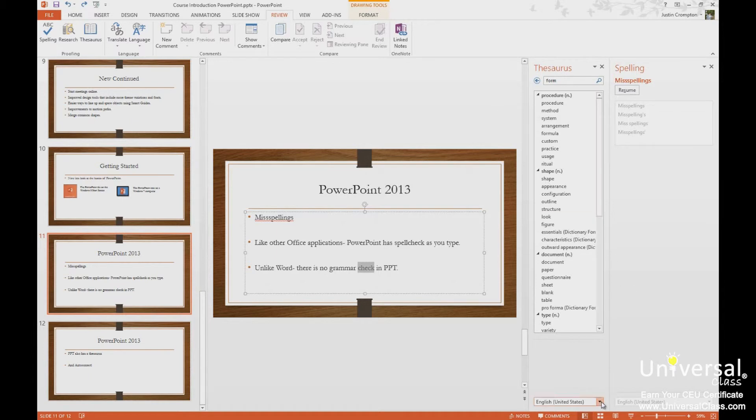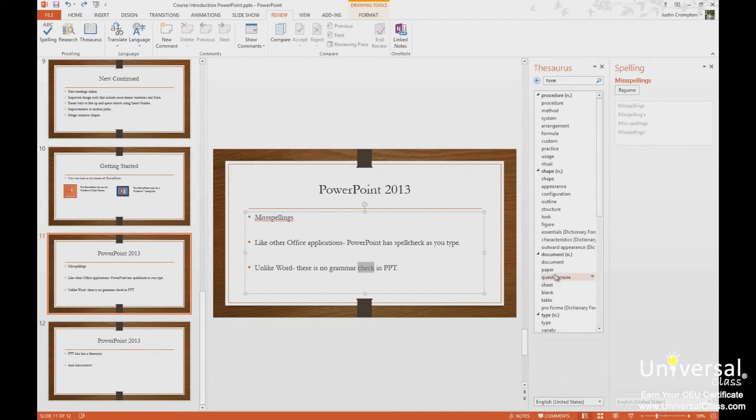Now the thesaurus only have two different choices for language, either English United States or English United Kingdom. The thesaurus does not have as many choices as spell check.